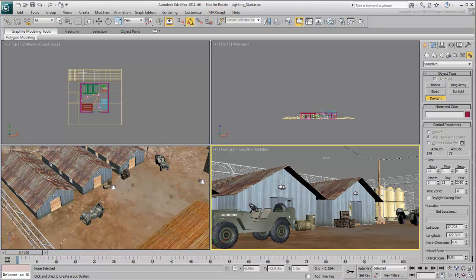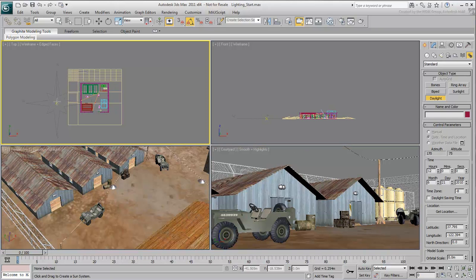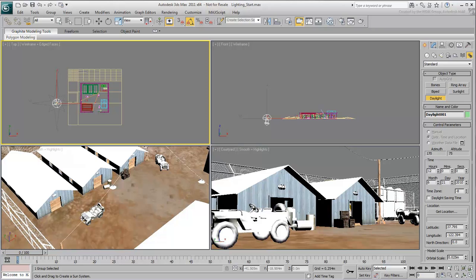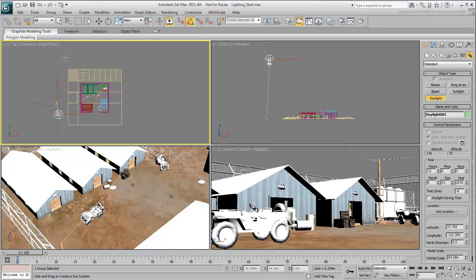You are now ready to create the daylight system. In the top view, click and drag to create a compass icon. This defines the north direction. When the compass is created, move the mouse up a bit to define the orbital scale, or sun position. Click when the sun position is clearly above the scene geometry.